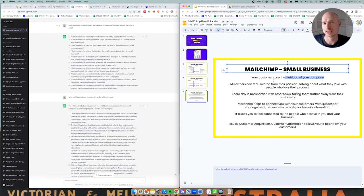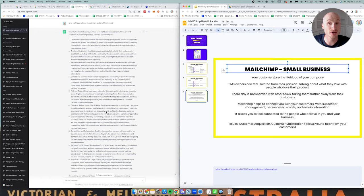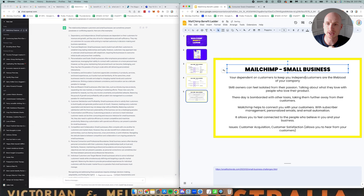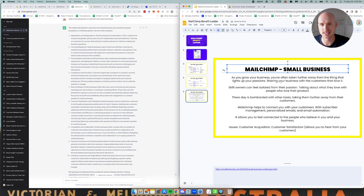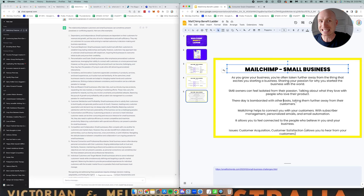So I ended up writing something a little bit longer. As you grow your business you're often taken further away from the thing that excites you, starting a business, sharing your passion and why you started your business with the world. So I kind of think that sums it up pretty nicely and kind of run out of time by now. So I go back I've got my pretty cleaned up benefit ladder but hopefully that shows you how to at least do a speed run on a benefit ladder and how to put all those pieces together.